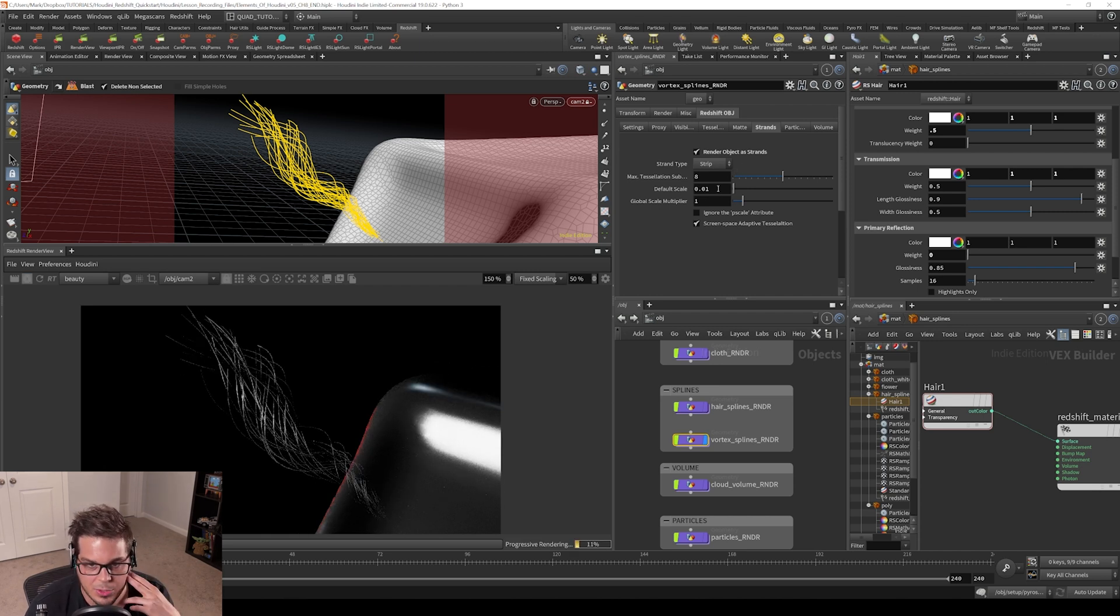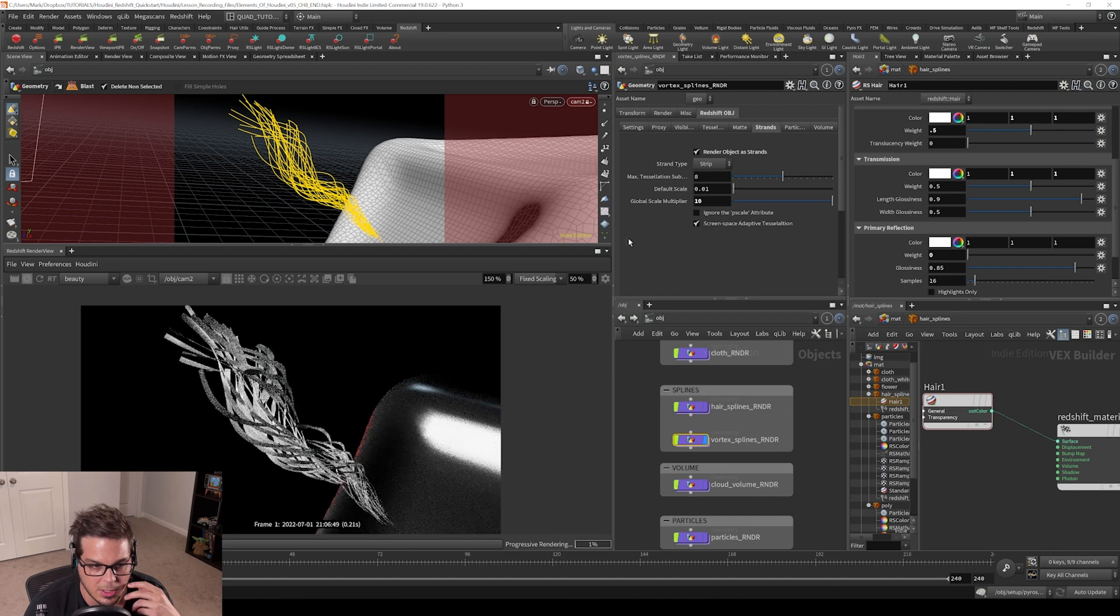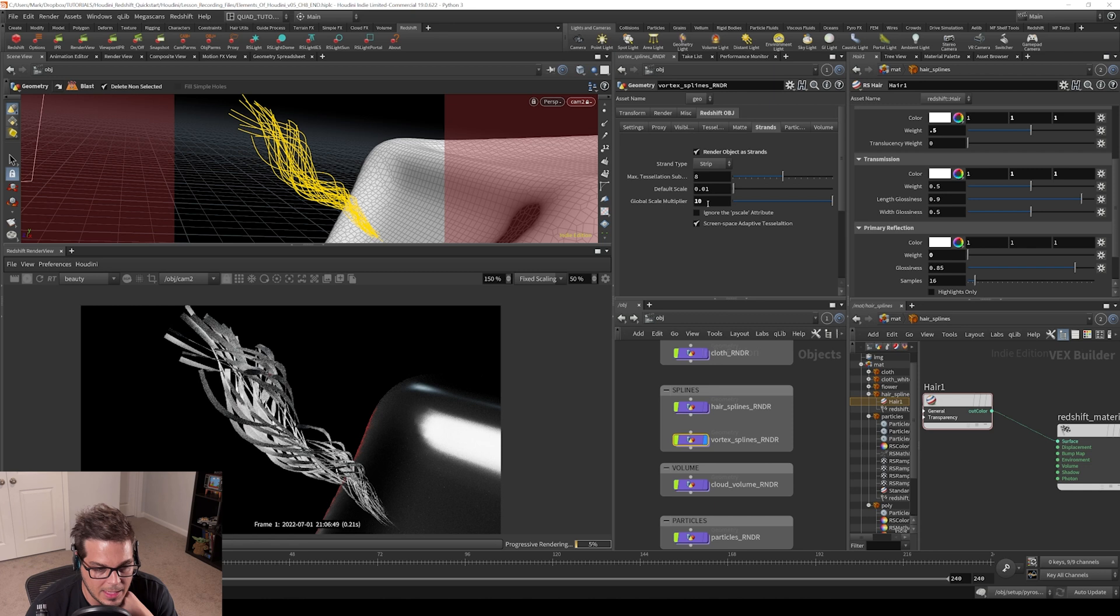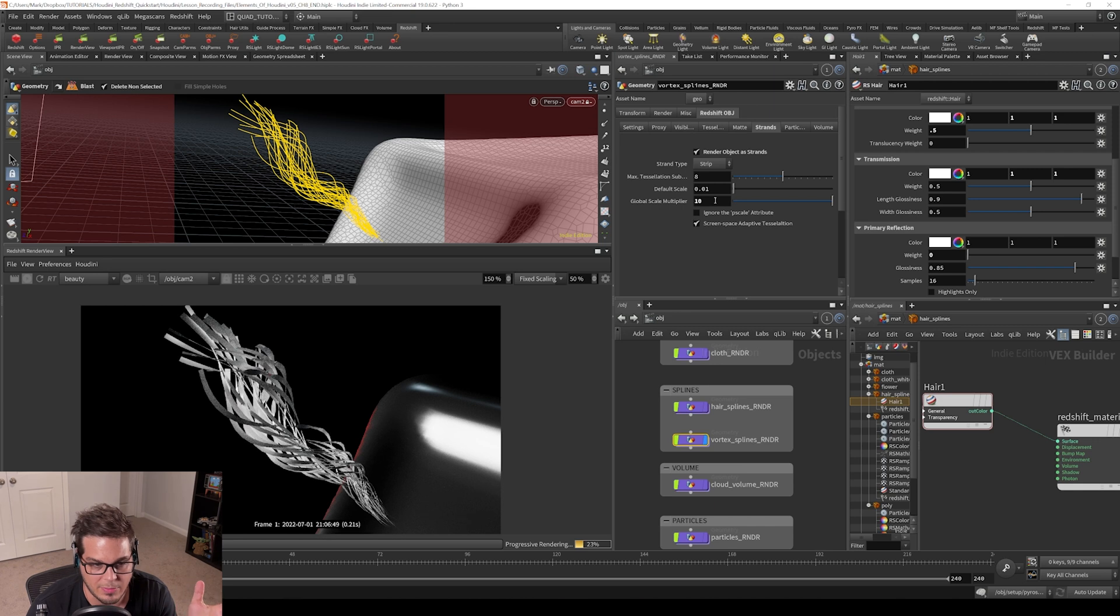I'm going to increase the global scale multiplier. This works just like the global scale multiplier in particles - it basically takes the p scale value that's already been assigned and cranks it up by this value.